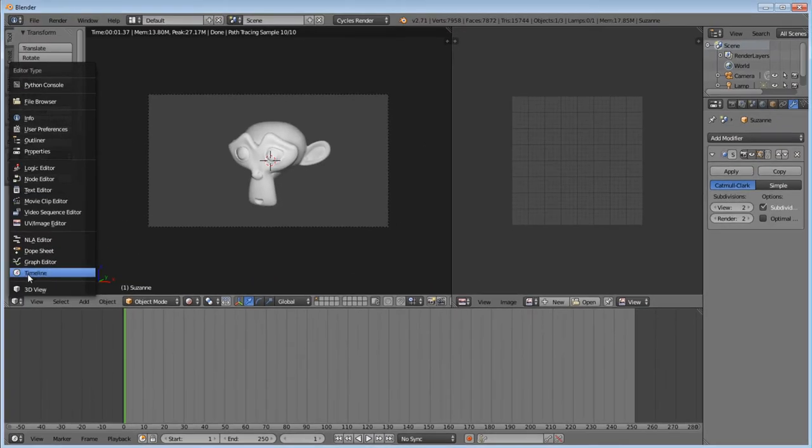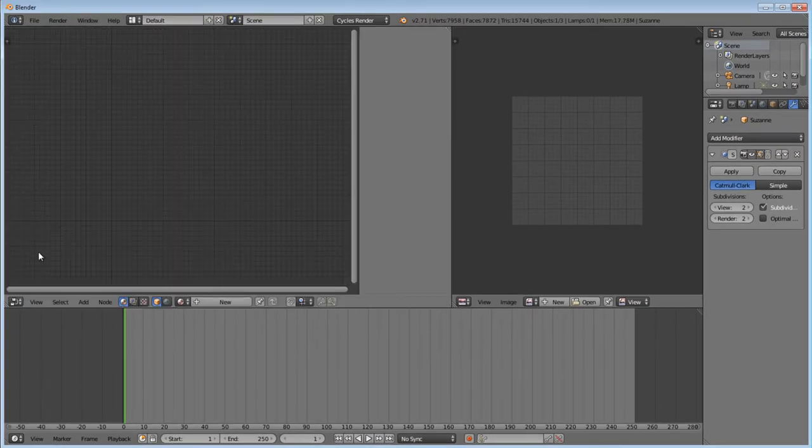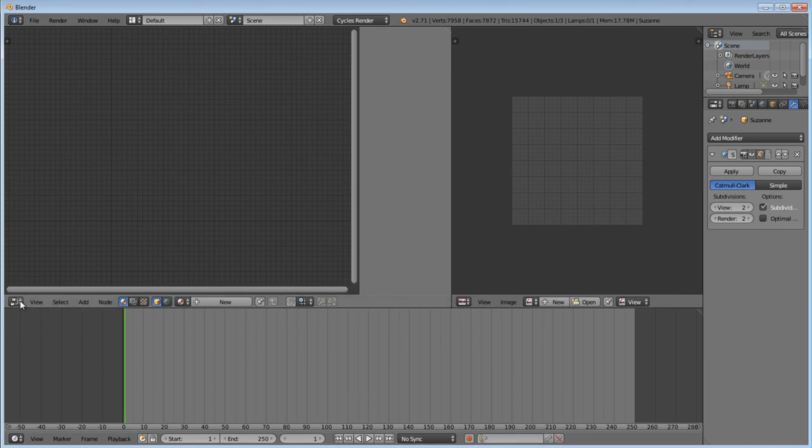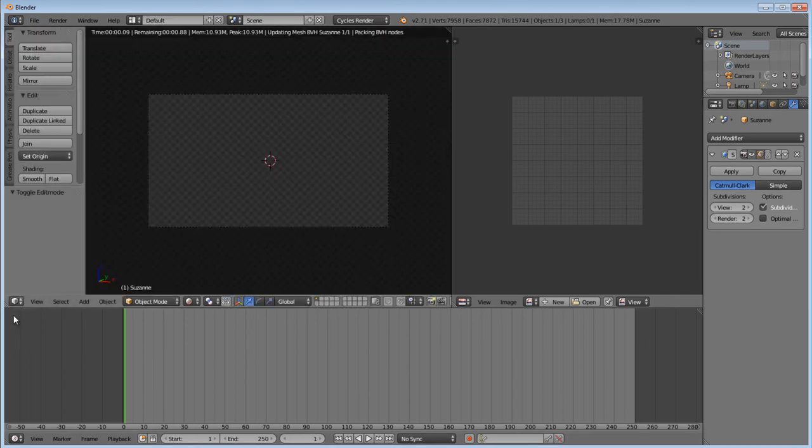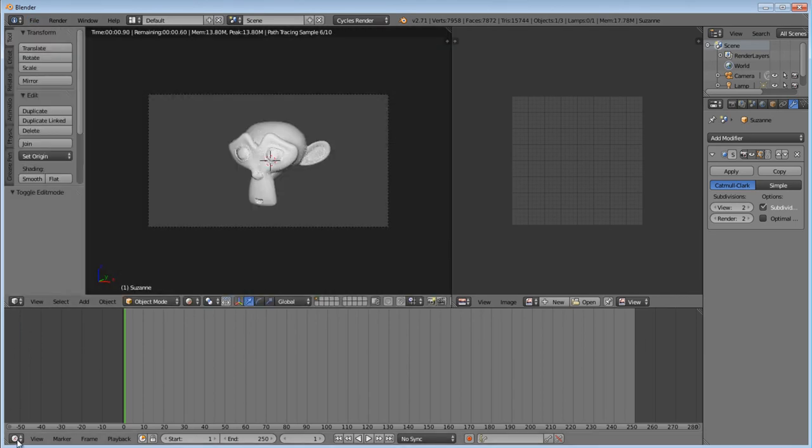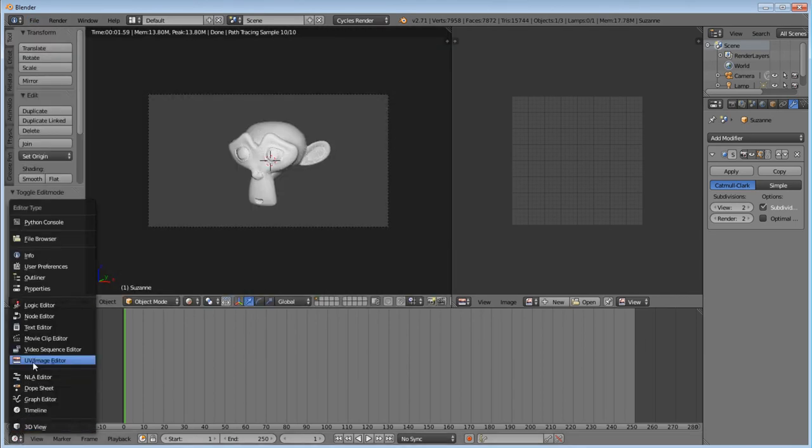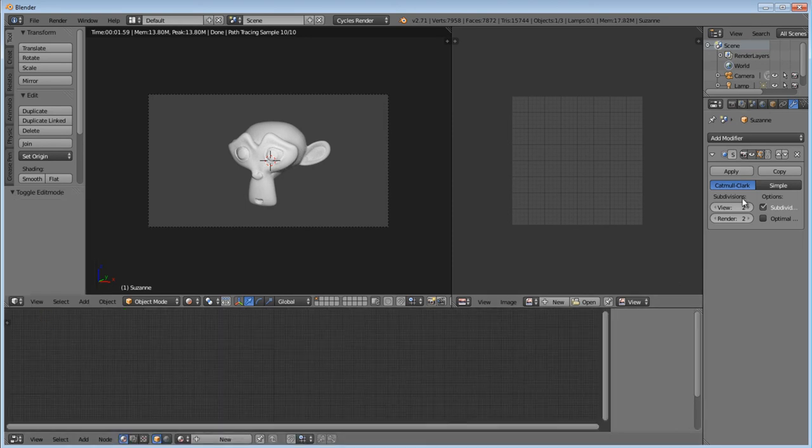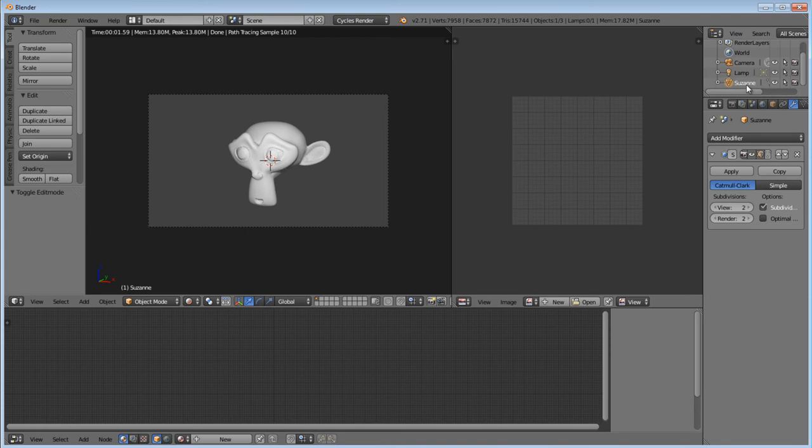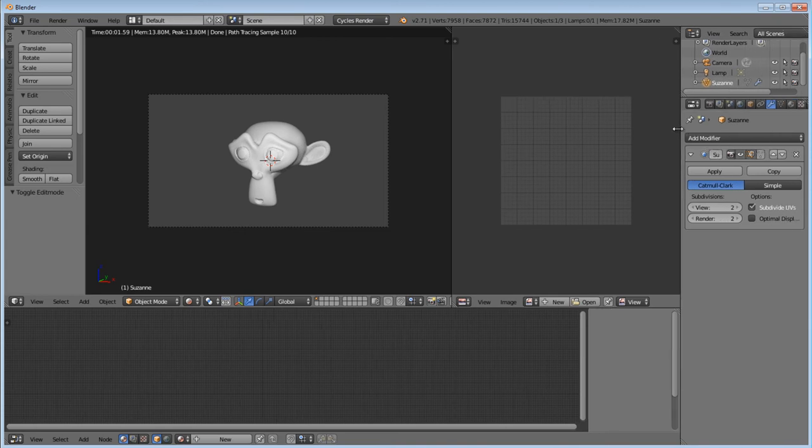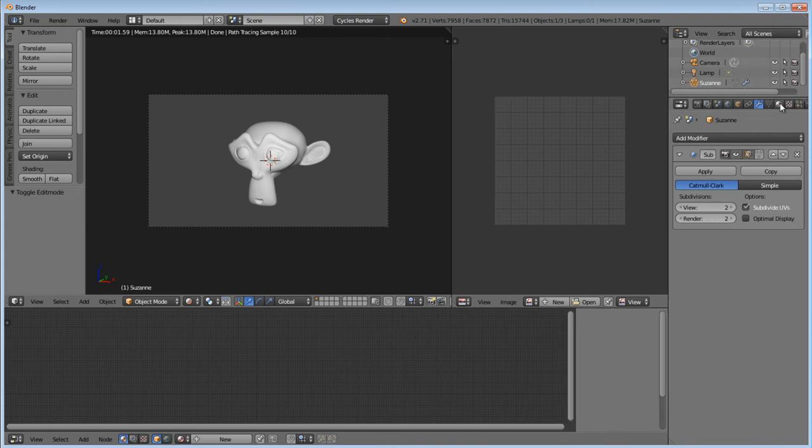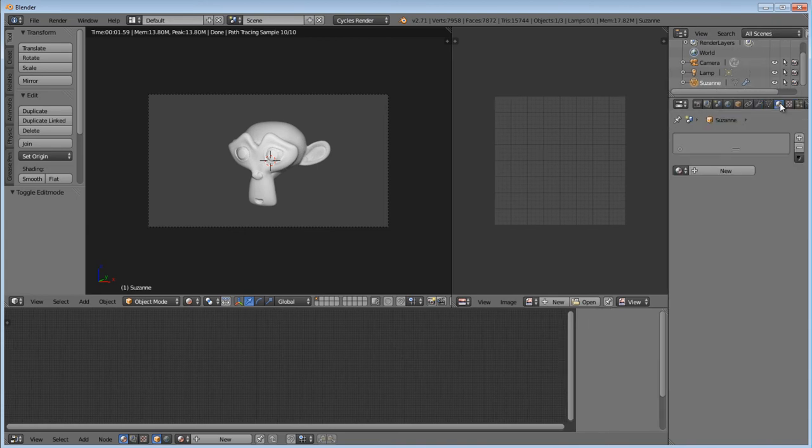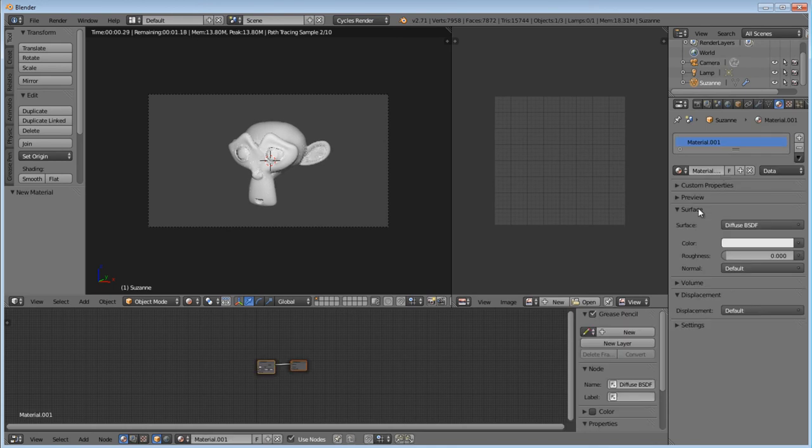Go to my nodes editor. Go to node editor. And then, with the monkey selected, we're going to go into our materials. Add new material.